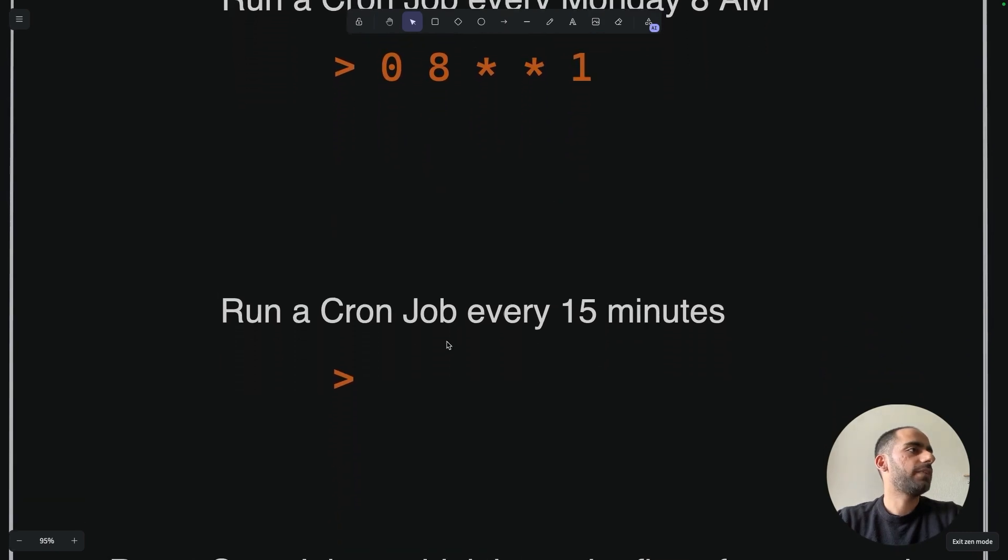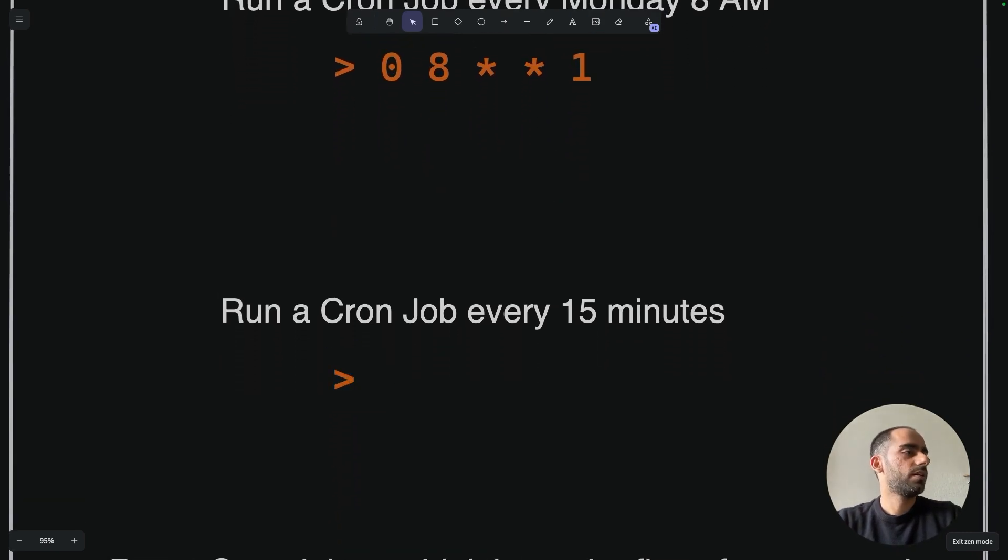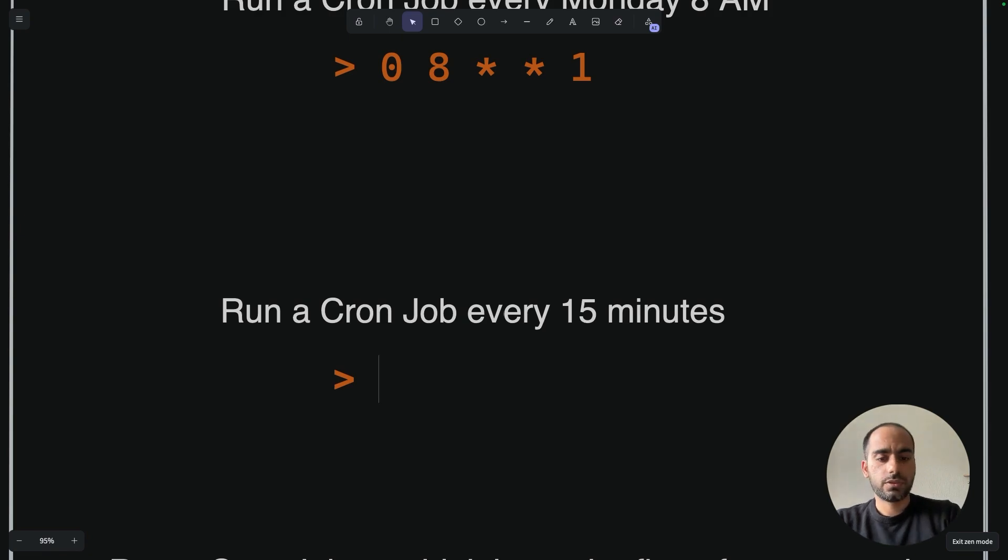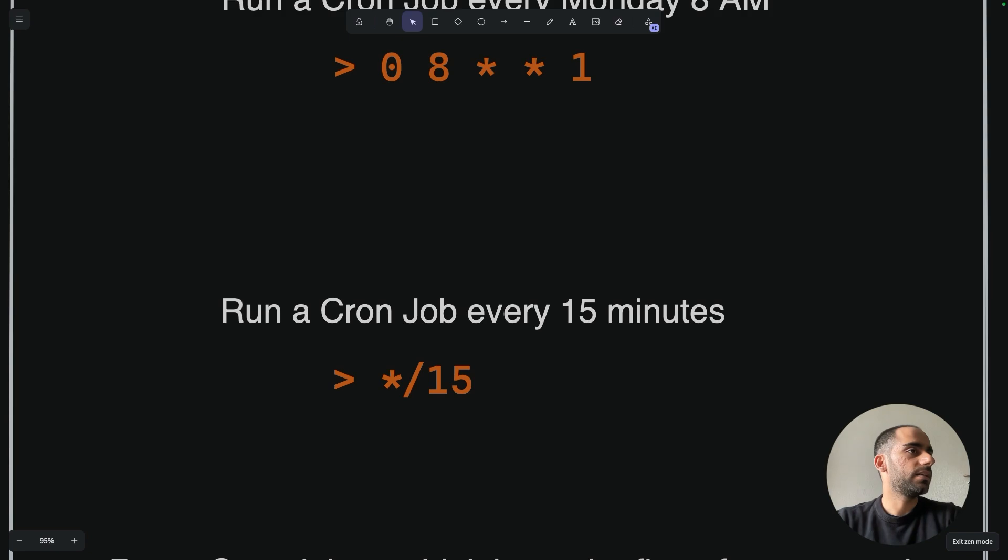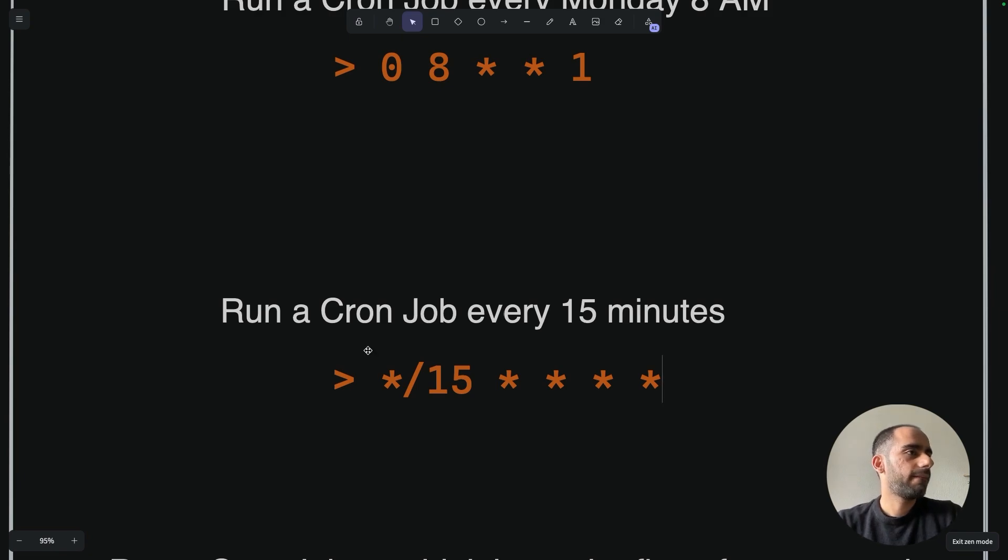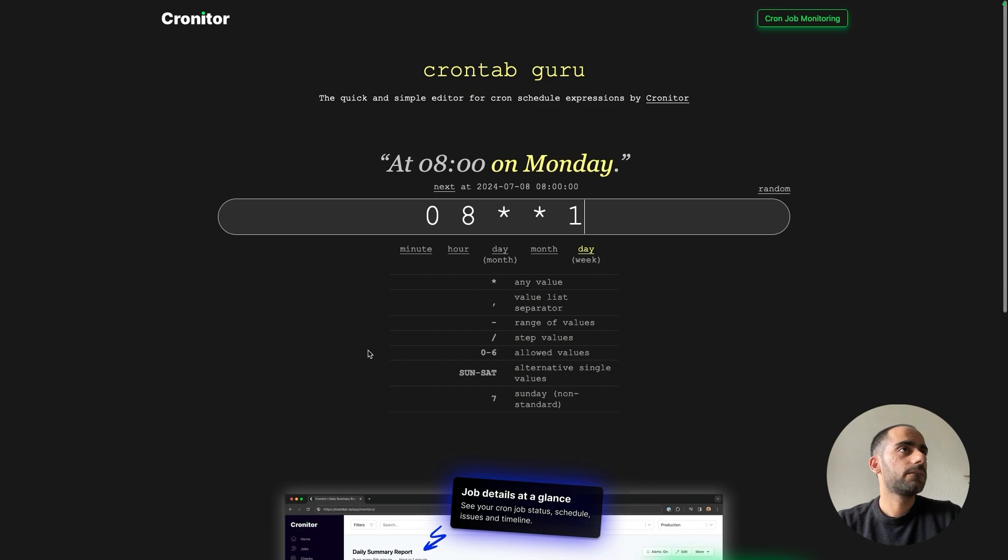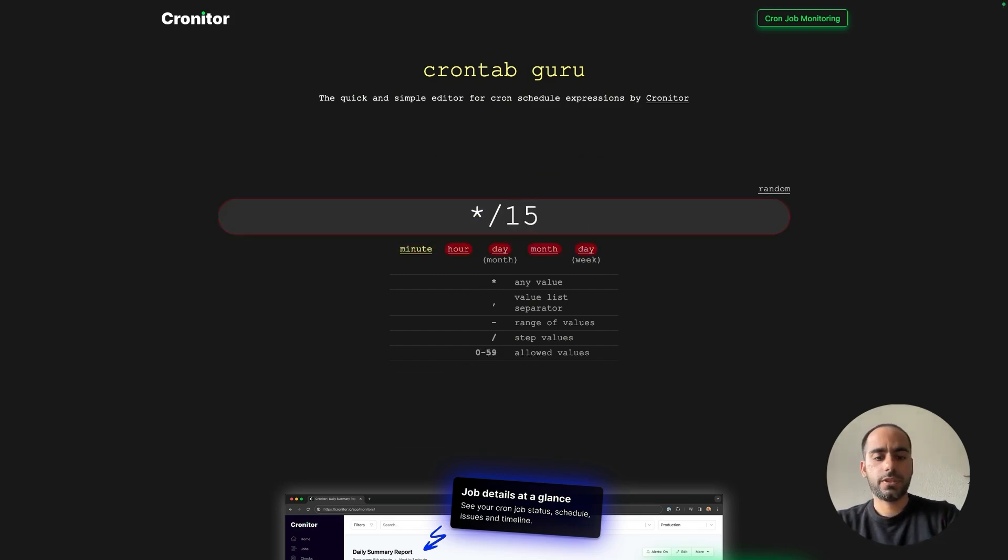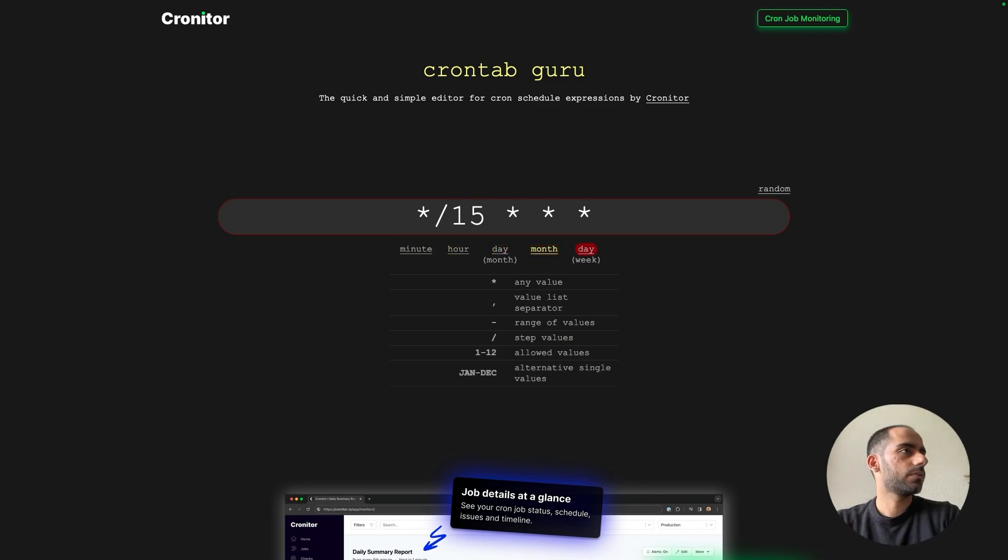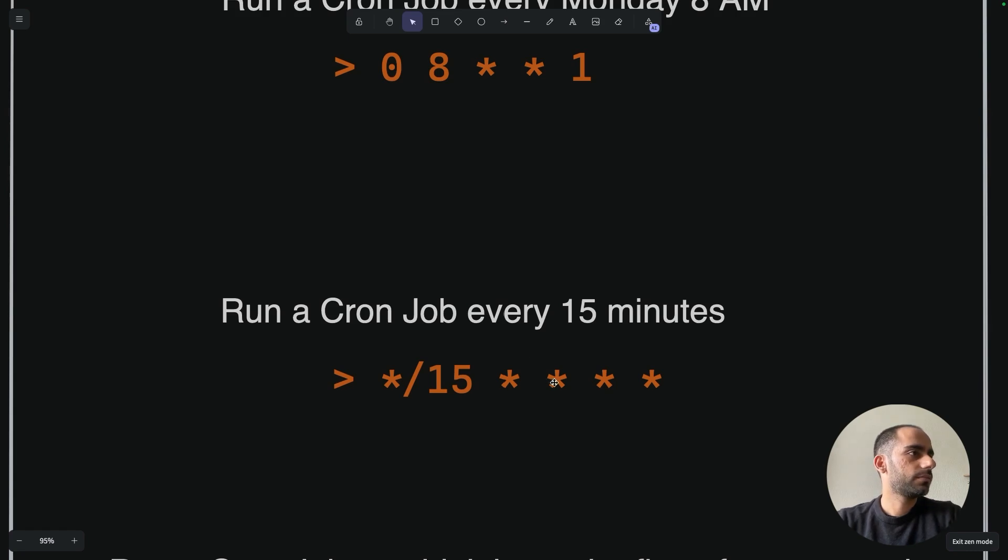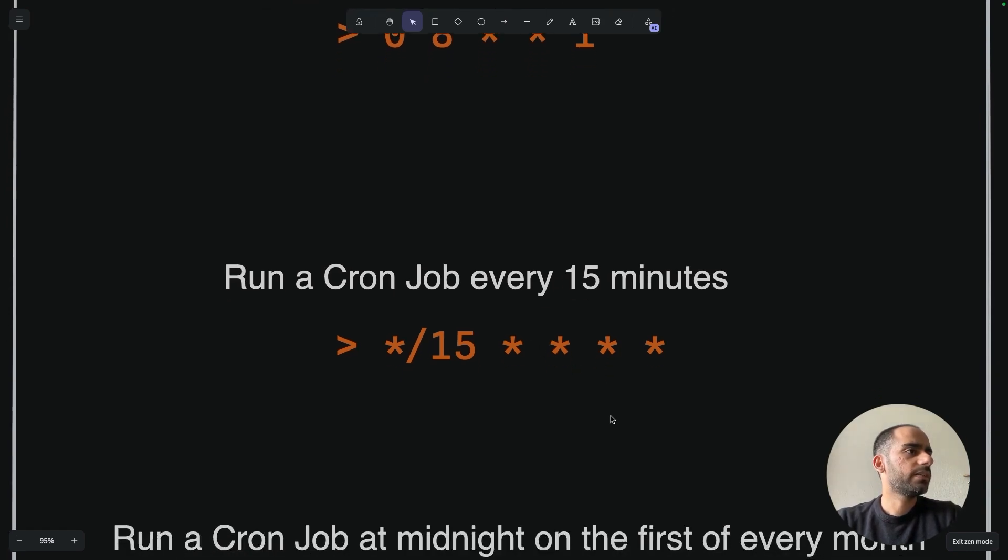Run a cron every 15 minutes. Every 15 minutes, which means there is an increment of 15 minutes, which means I need to use a slash. Since the increment is in minutes, I need to use slash in the minutes field. So what I can do is star slash 15. And since there's no other details, everything else is just star, star, star. I know it's asterisk, but it's just too annoying to call it asterisk all the time. So I go with star. Every 15th minute. Yep, it's correct.